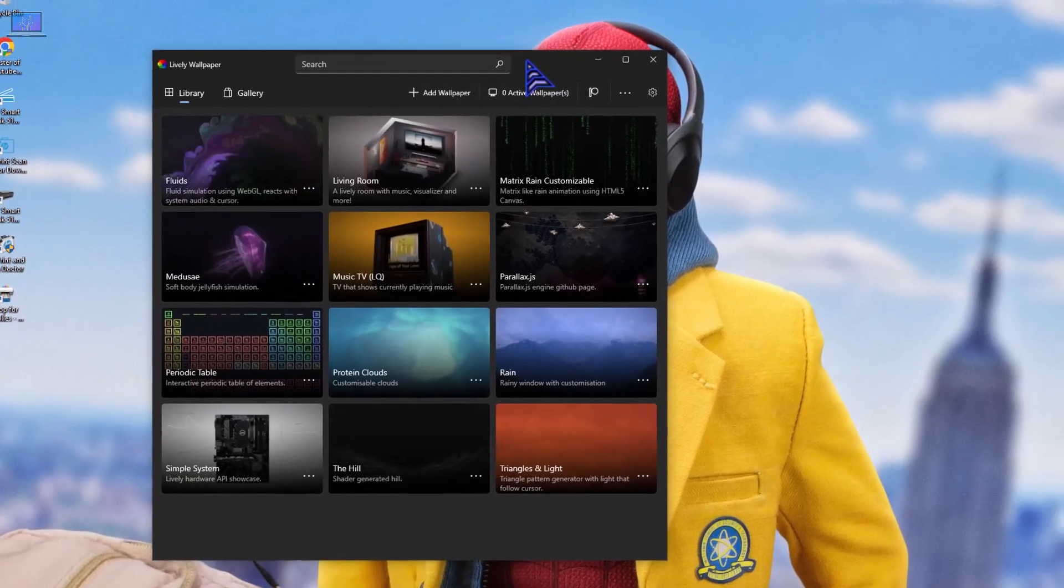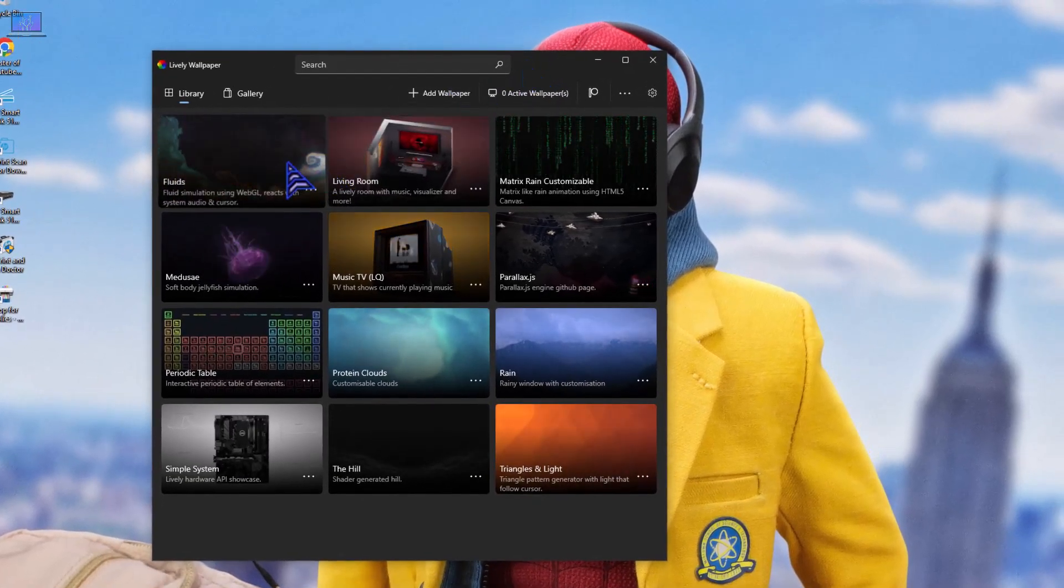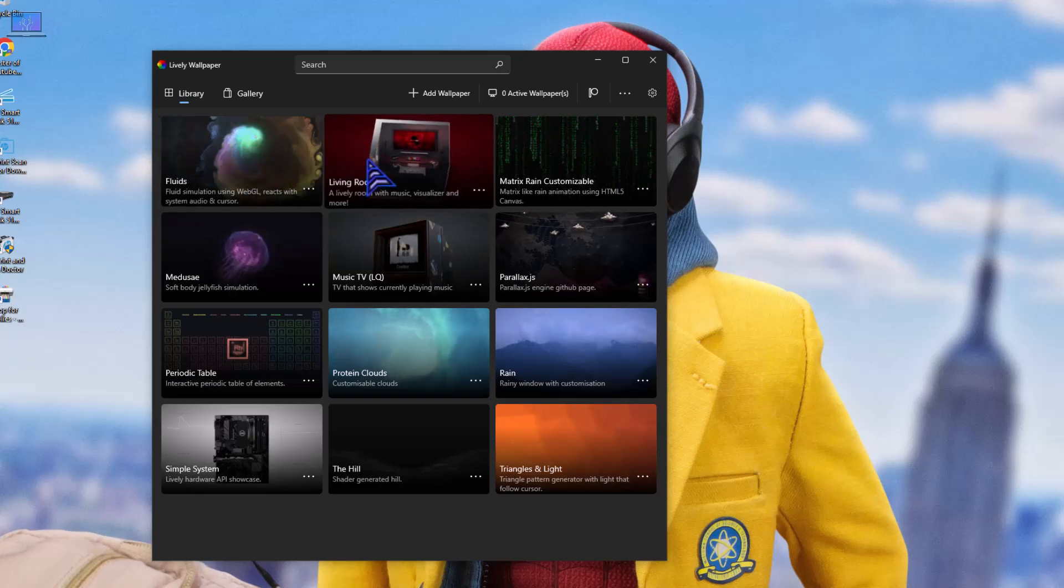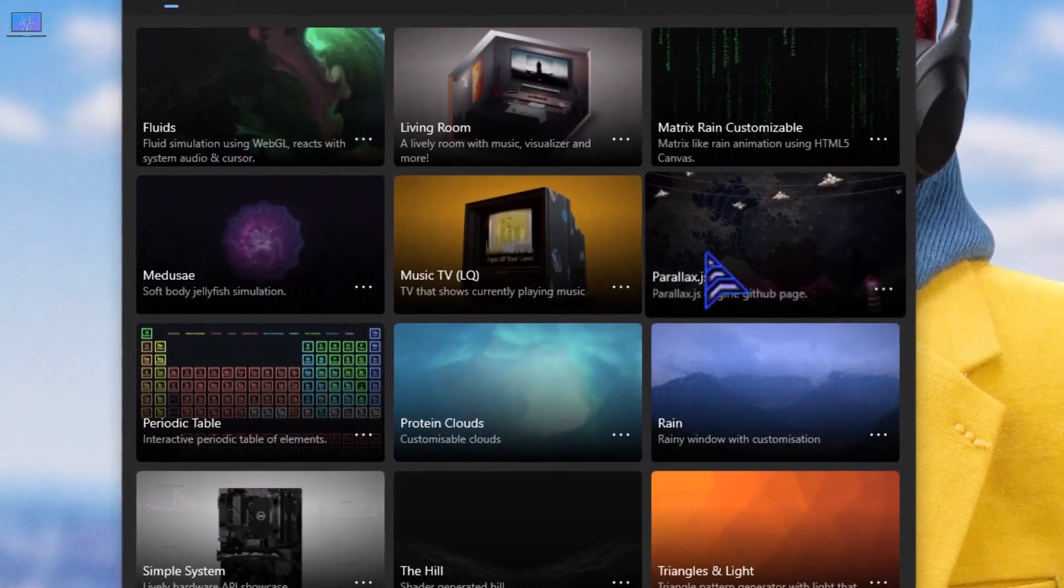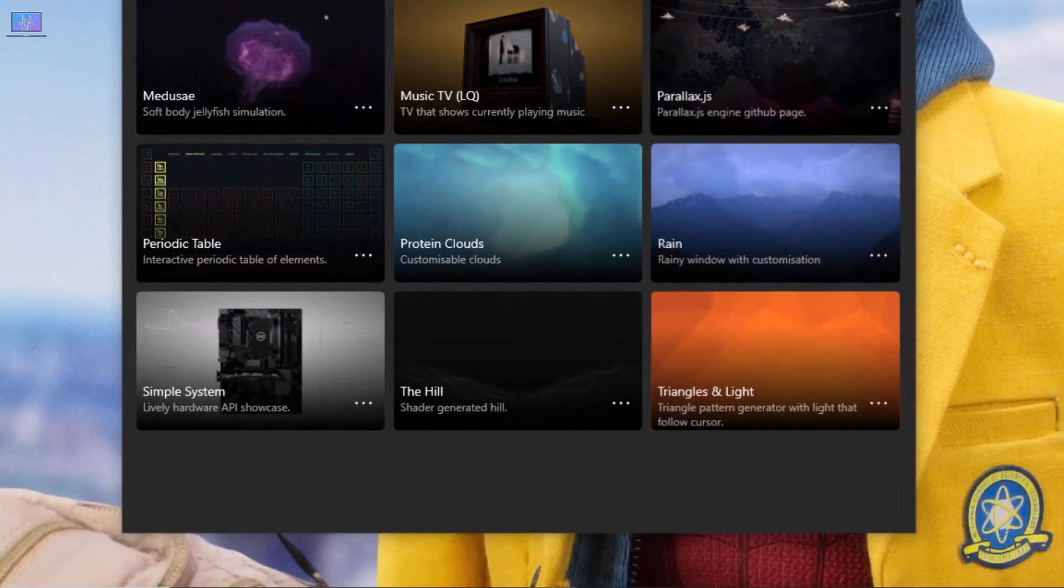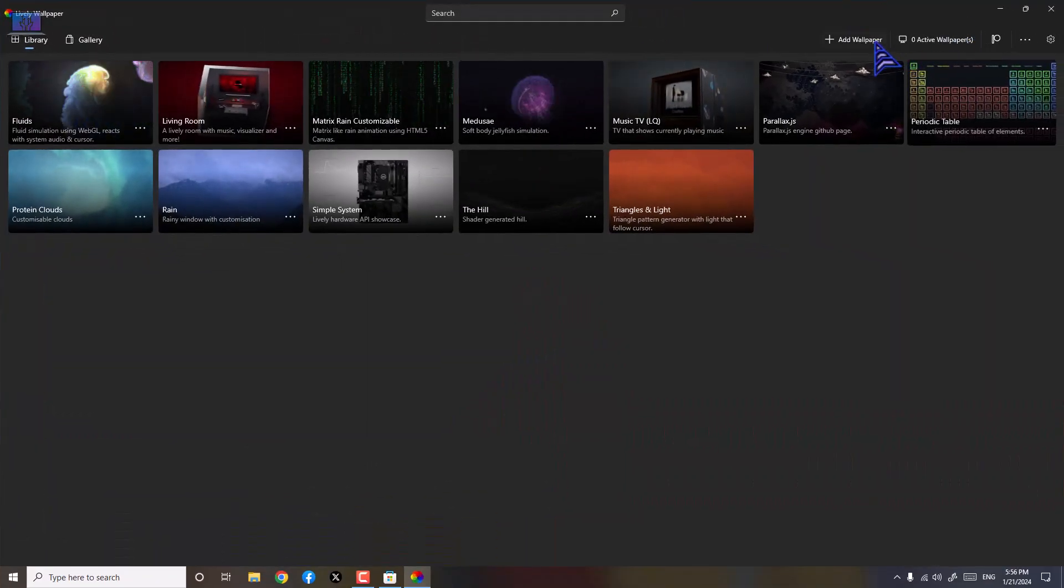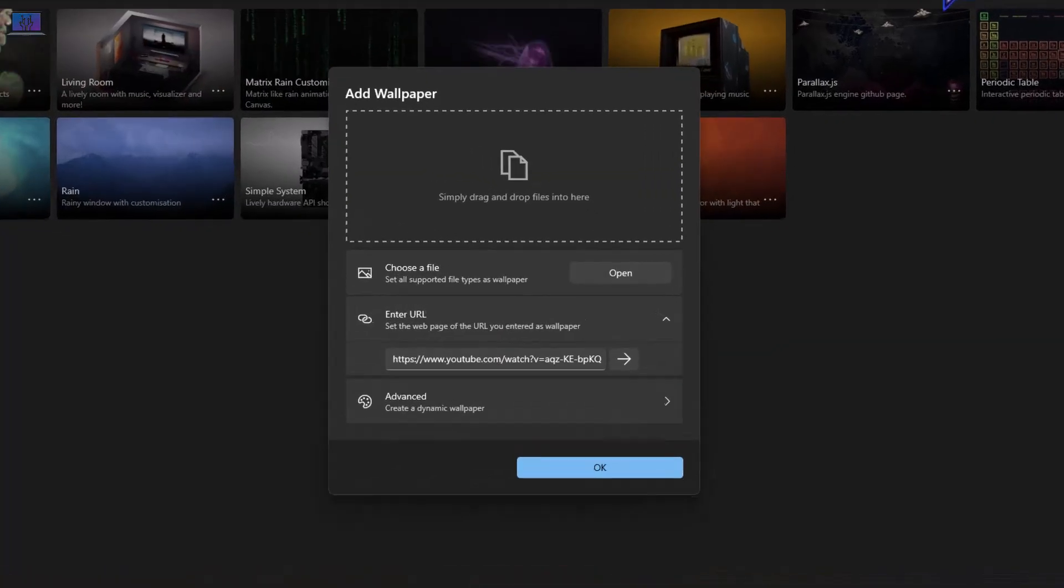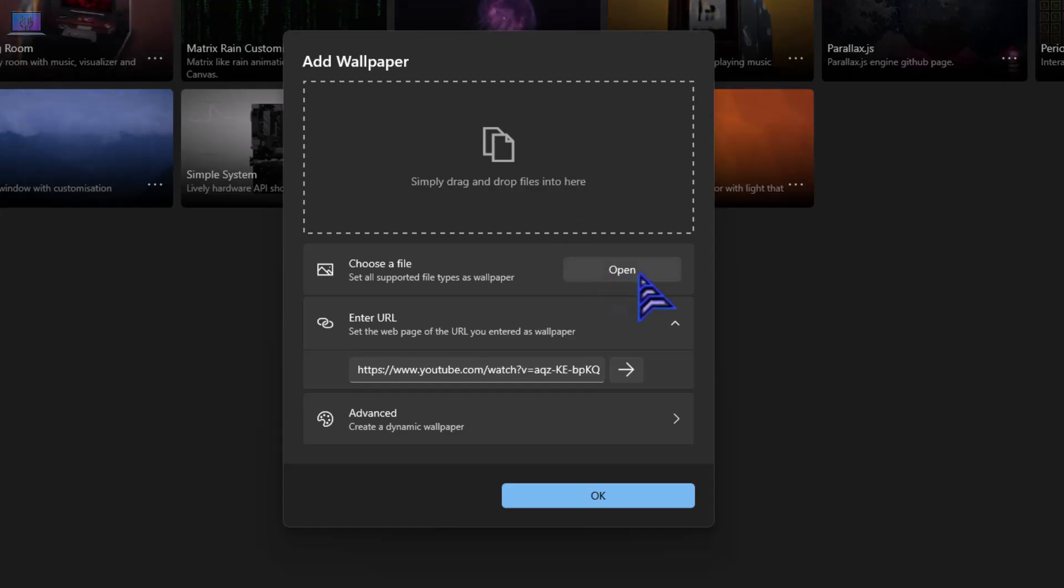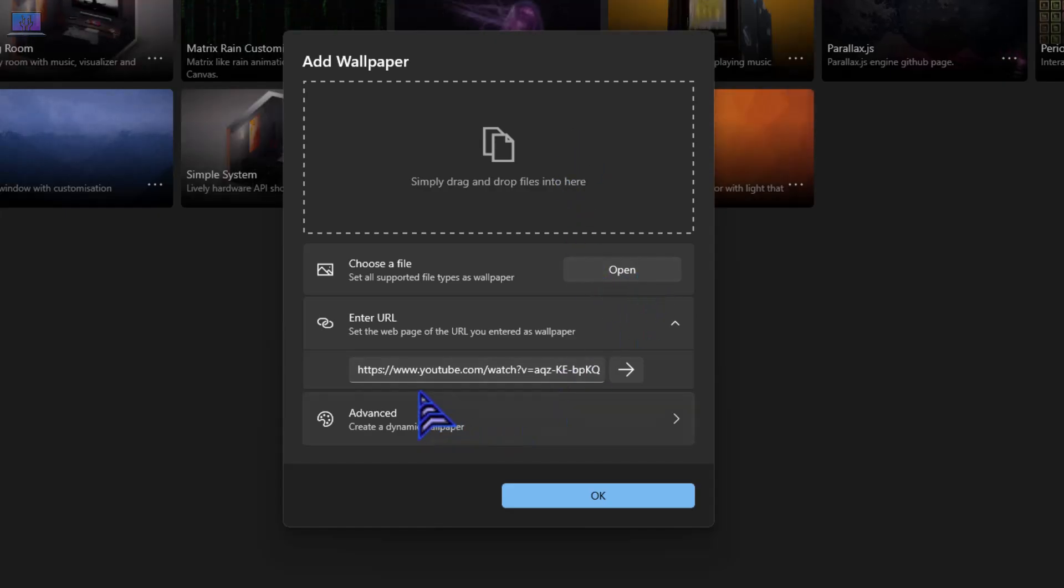Okay, there you can see. You can find the free screens like fluid screens, living room, matrix, matrix customizable, every type of screen. But if you don't love them, you can use your custom file, like you already have a file, you can choose your own.